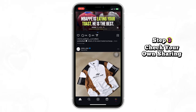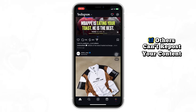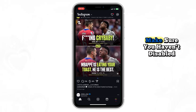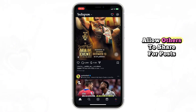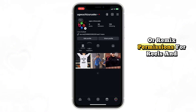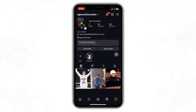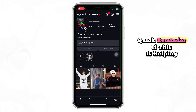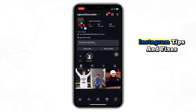Step 3: Check your own sharing settings. If others can't repost your content, make sure you haven't disabled "Allow others to share" for posts and stories, or remix permissions for reels and photos. Quick reminder — if this is helping so far, hit that subscribe button for more Instagram tips and fixes.